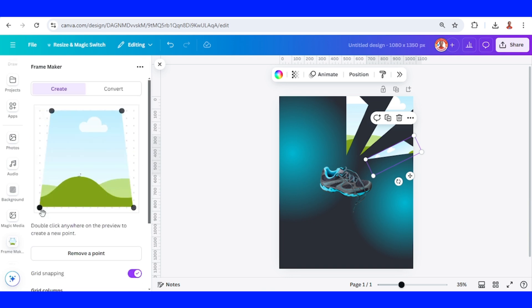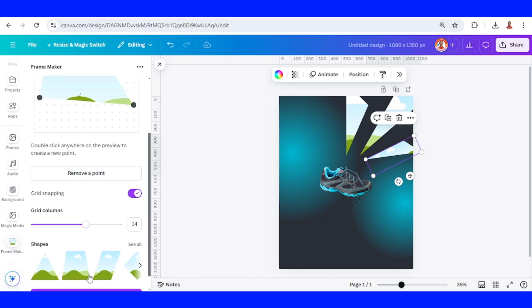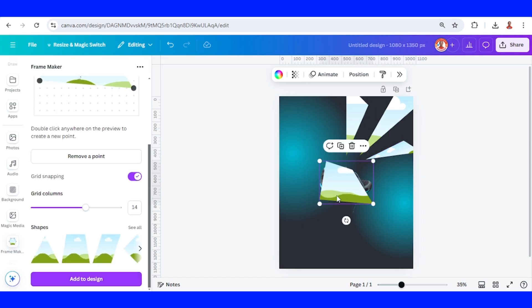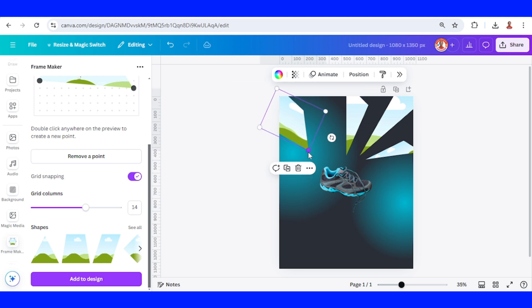Add to design. Add to design. I will place it here. Rotate it a little. Increase the size. Add to design. I will place it here. Rotate it a little. Increase the size.